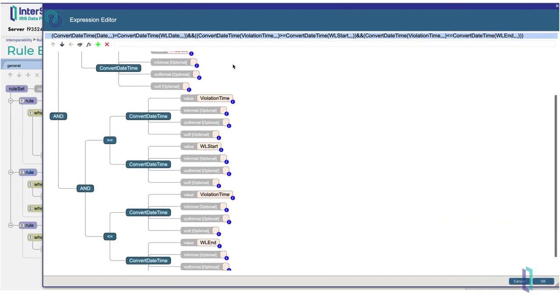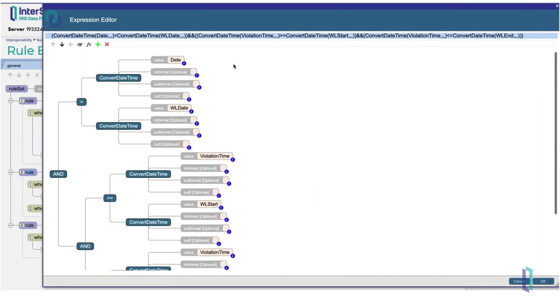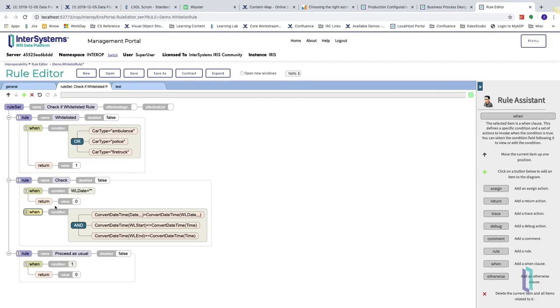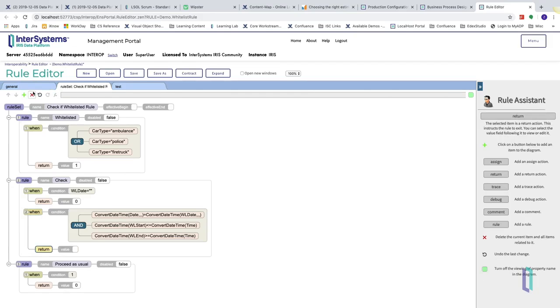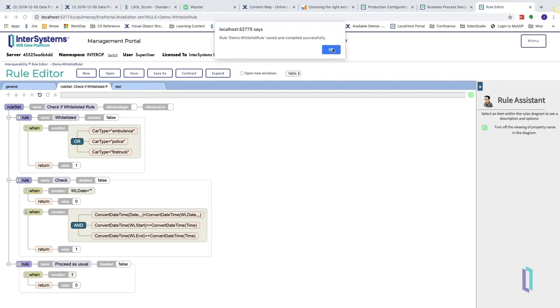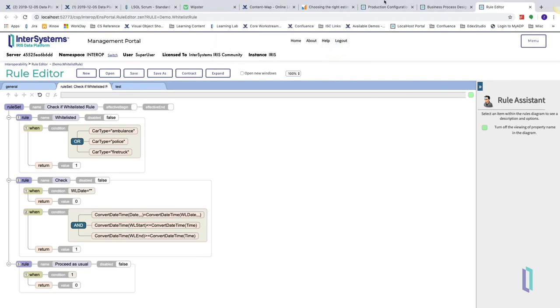If both of these conditions are met, we will return 1 to the business process to indicate that the vehicle was whitelisted at the time of the violation. This allows the business process to then use this information to call the 2 ticket operation, or to merely pass the record onto the archive.